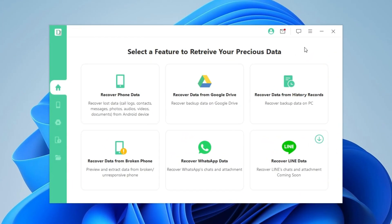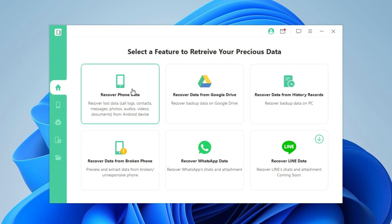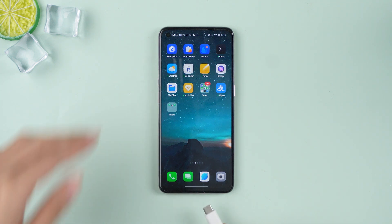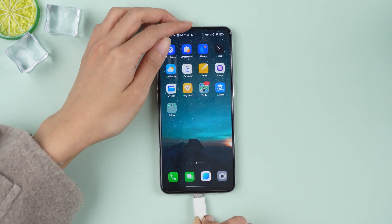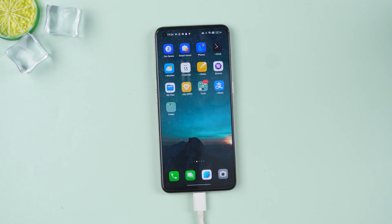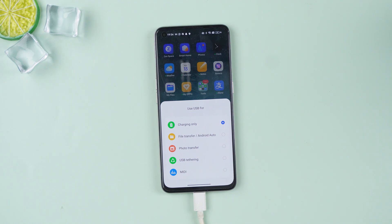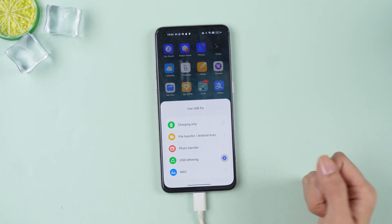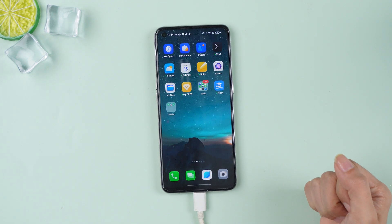Once you have it installed, open it and select the Recover Phone Data option. Now, connect your Android phone to your computer using a USB cable. If you're prompted to allow USB debugging, click Allow. If not, here's what you need to do.